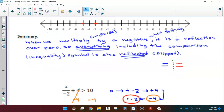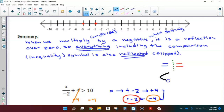We summarized by saying: when we multiply or divide by a negative while solving, it's a reflection over zero. That means everything, including the comparison symbol — the inequality symbol — is also reflected, in other words it's flipped. This is not anything new; it's happened this whole time. Up until now we've only been using equations with equal signs, and an equal sign reflected is still an equal sign. We're only seeing something new now because an inequality, when reflected, becomes a different inequality symbol.